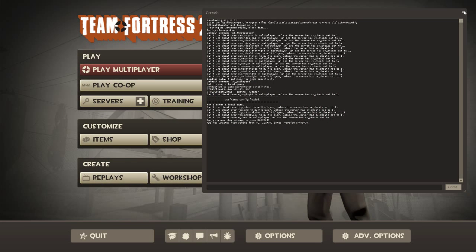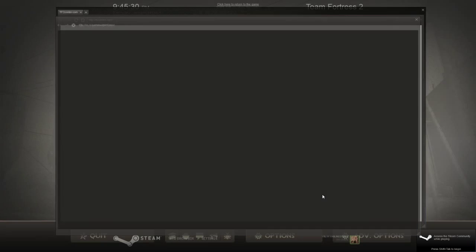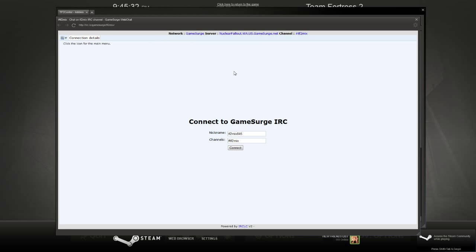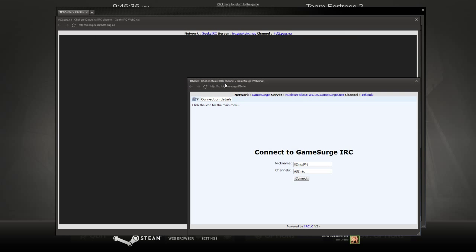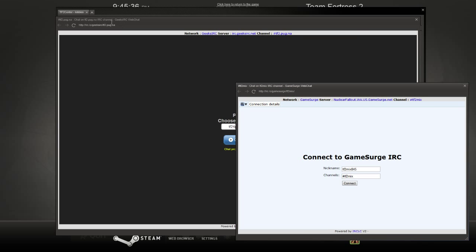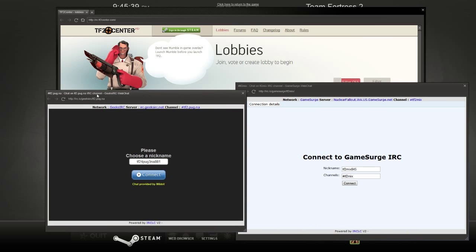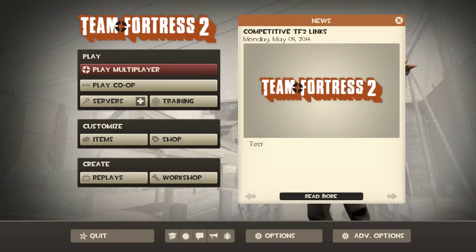And what's super convenient about that is we can have Internet Relay Chat waiting for scrims, waiting for pugs, what have you. All at our disposal while still playing TF2.